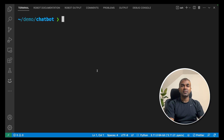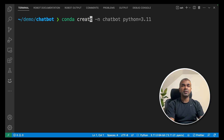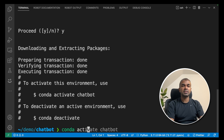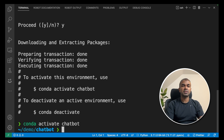First, create a virtual environment. Run: conda create -n chatbot python=3.11, then click enter. Then activate the virtual environment with conda activate chatbot and click enter.